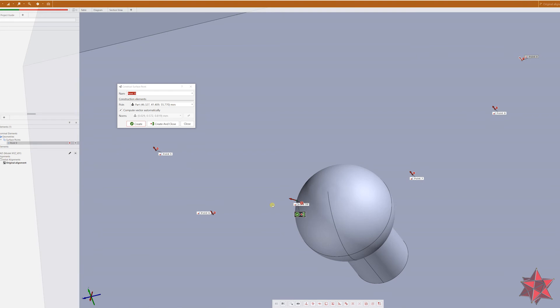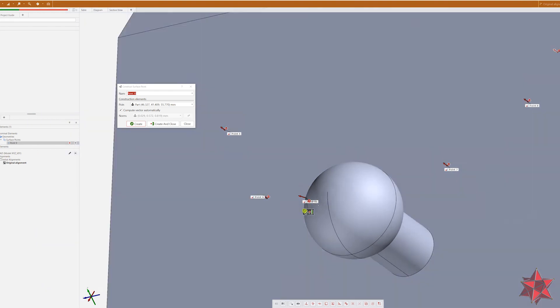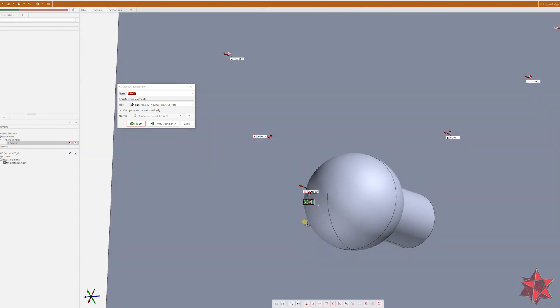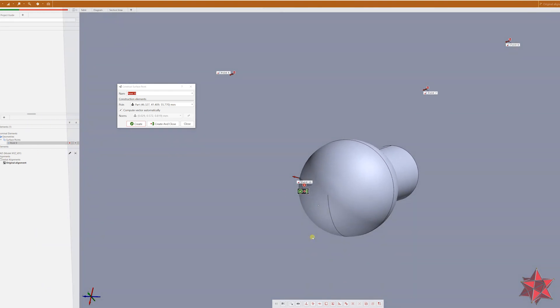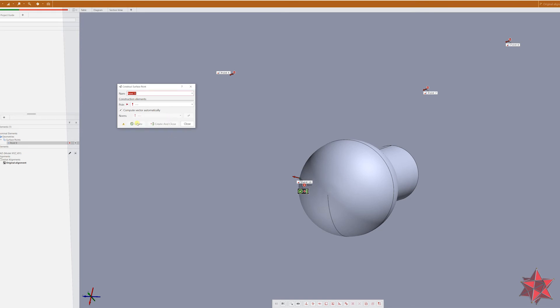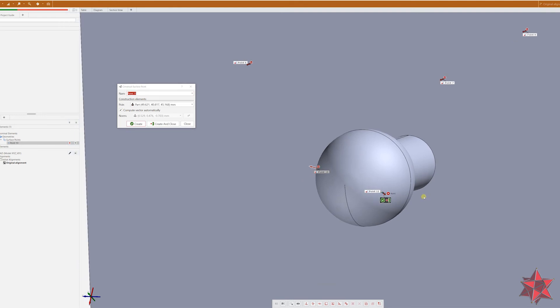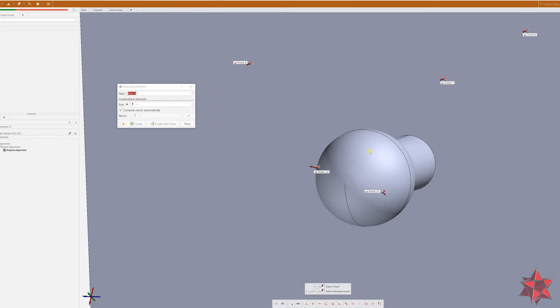So we can do it wherever we want. The software will calculate automatically because we have the CAD model.